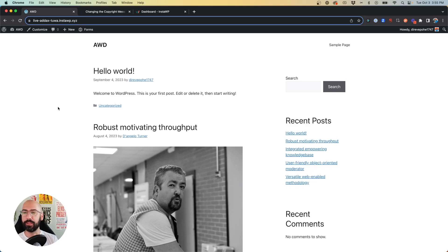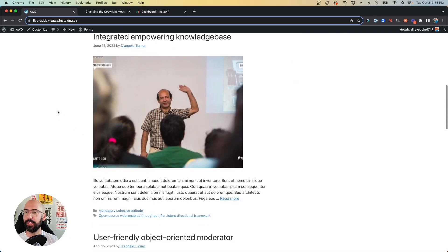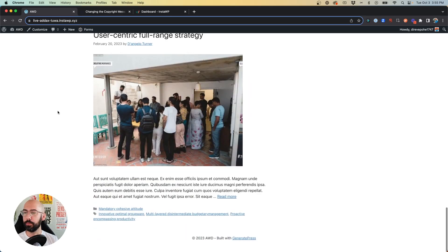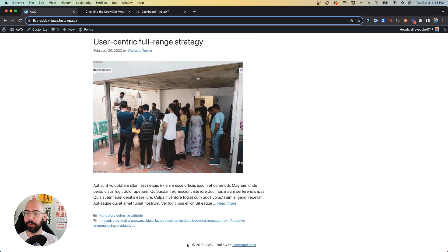So first we're going to look at the website with the free version of GeneratePress. Here I've got just a bunch of dummy content on the site, but all we're worried about is this copyright line at the bottom.